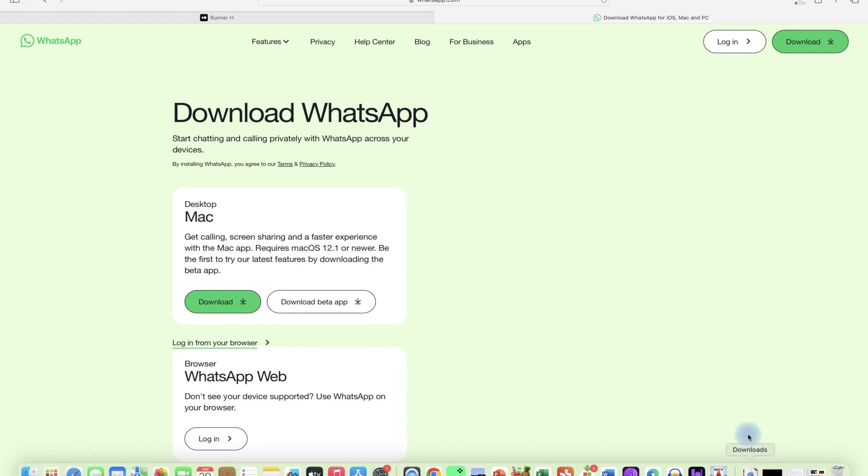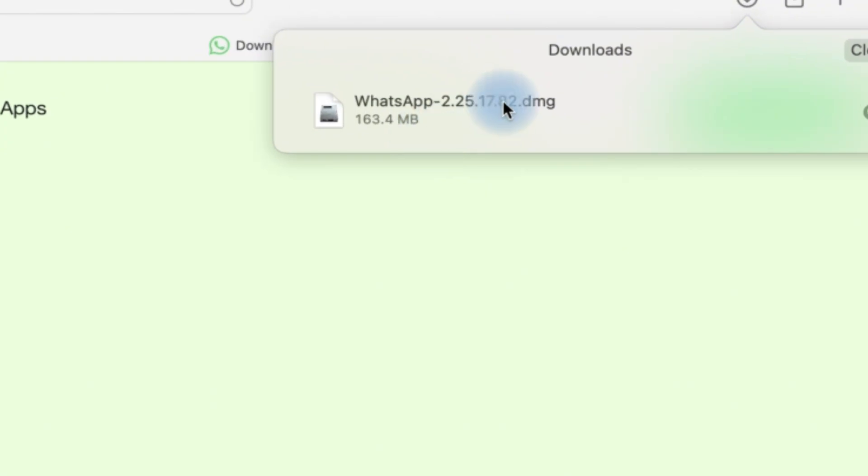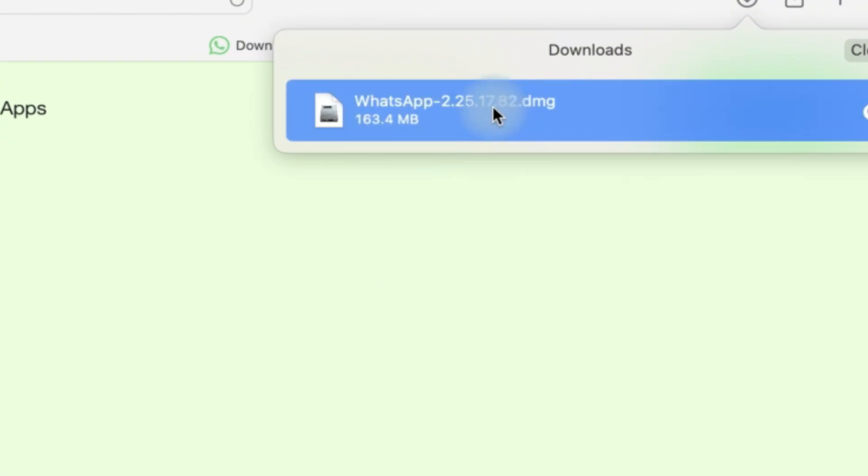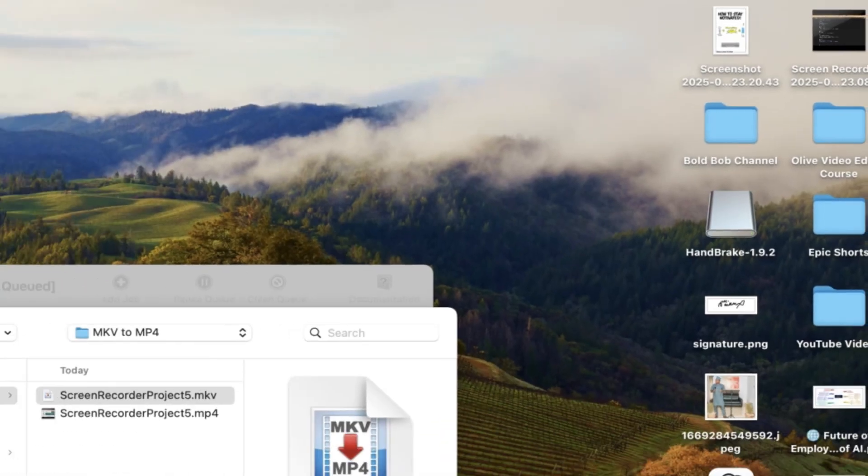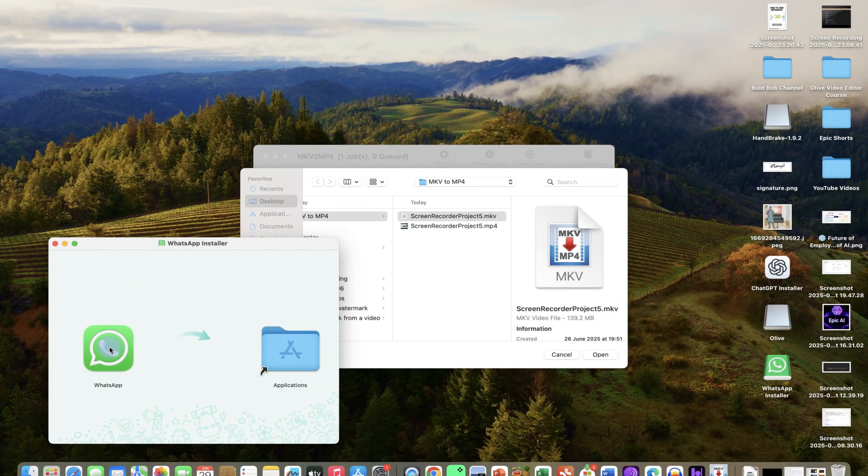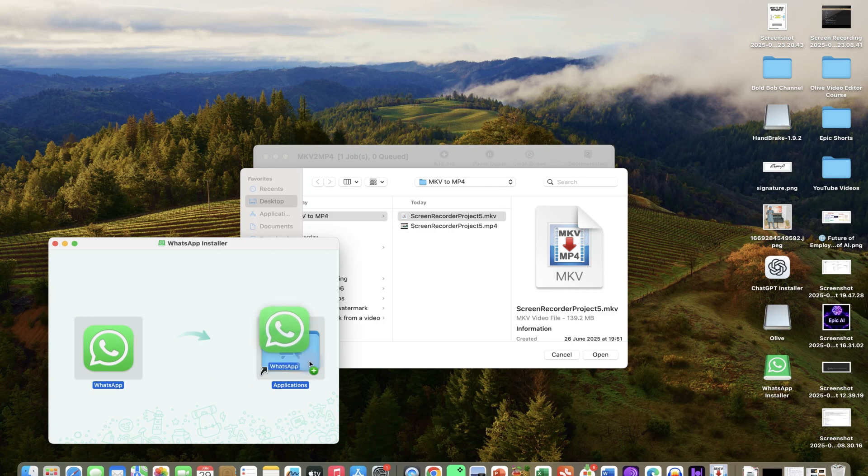You can just install it and then you can press it to use it. Once you're done, you can just click to install. Installation is very simple, you just drag and drop it into the applications.